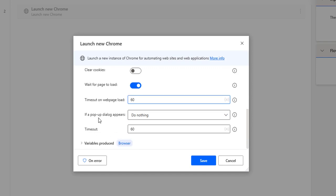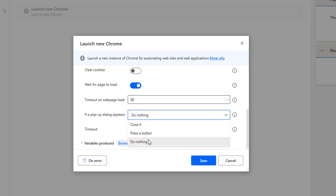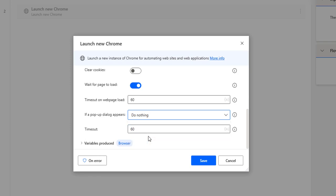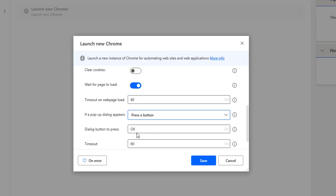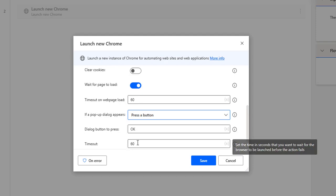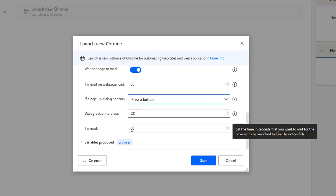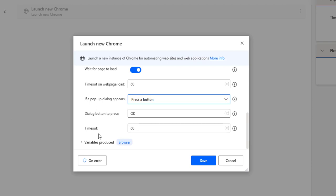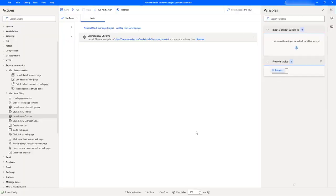The parameter 'If Pop-up Dialog Appears' handles any pop-ups that appear. You can select 'Do Nothing' or 'Press a Button'. If you select 'Press a Button', it will ask what kind of button to press — for example, OK. There is also a timeout for the pop-up dialog box. The output of the browser will be stored in the variable called 'Browser'. Let me click Save.